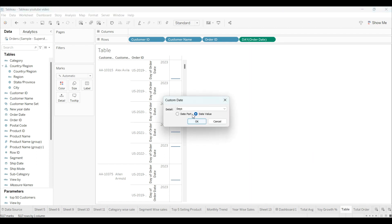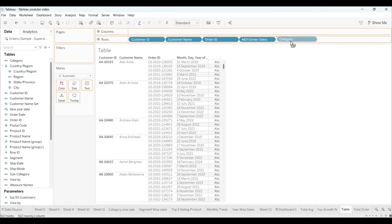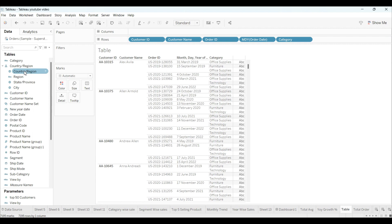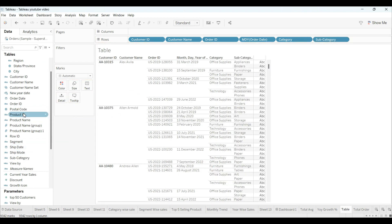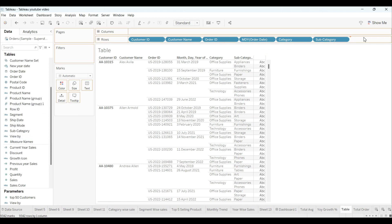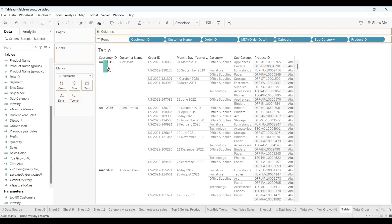Go to 'More Custom' and choose your preferred date format — I'm choosing this one and clicking OK. I'll also add category and subcategory fields. You can choose as many as you want.